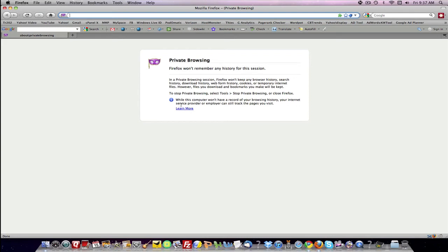So it also tells you that while this computer won't record your browsing history, your internet service provider or employer can track the pages you visit.